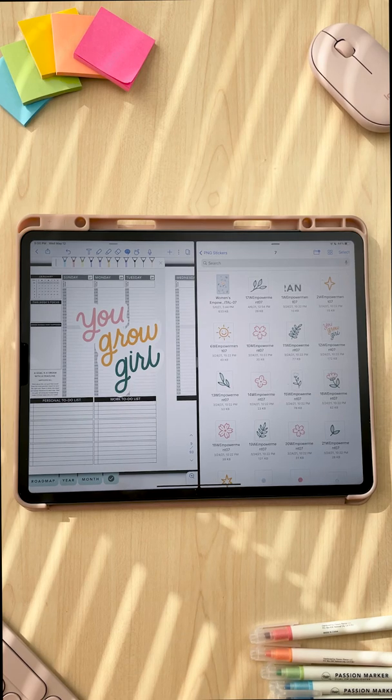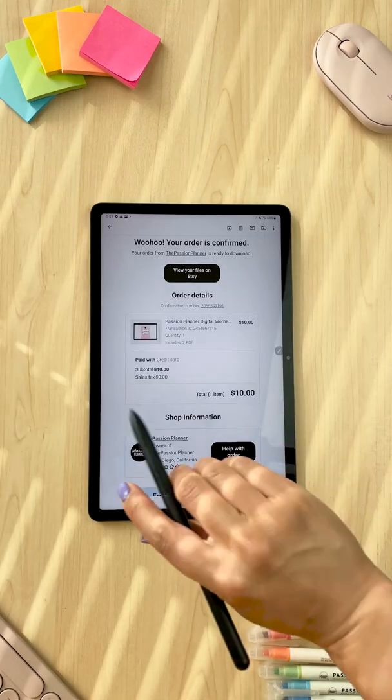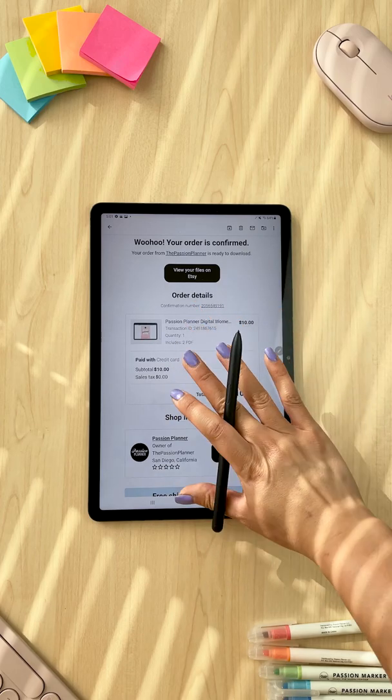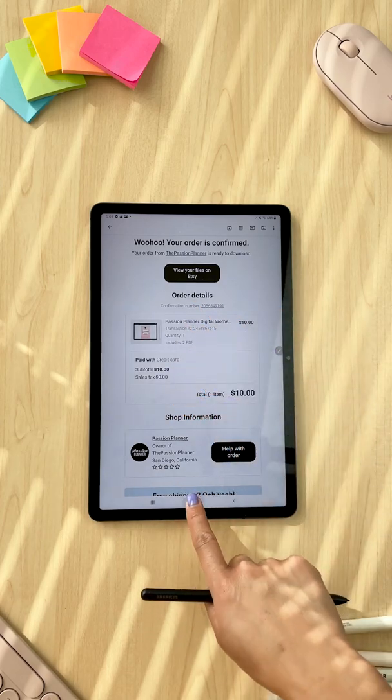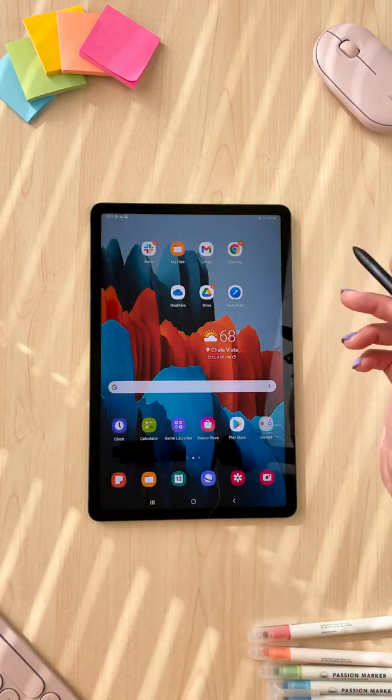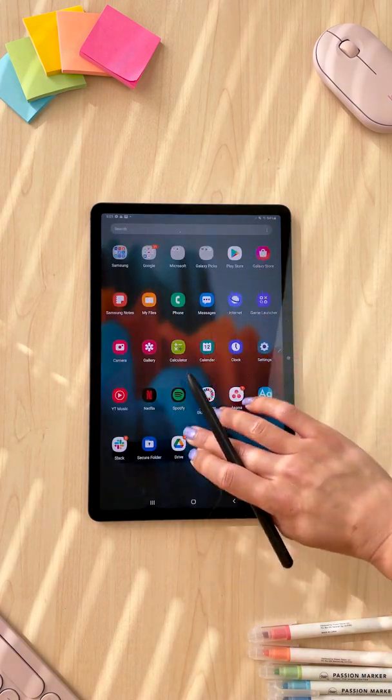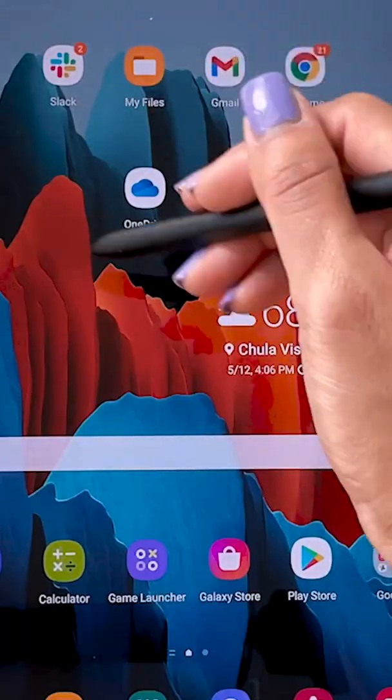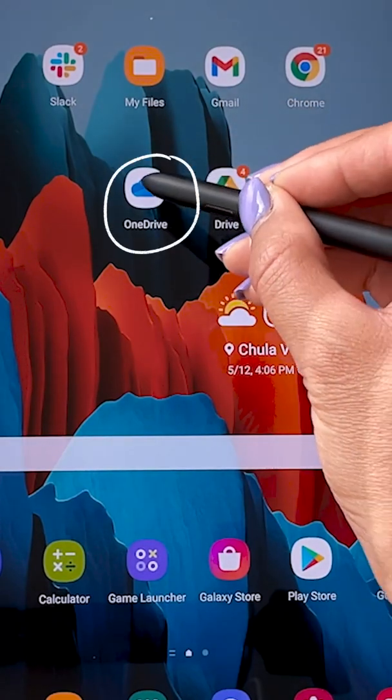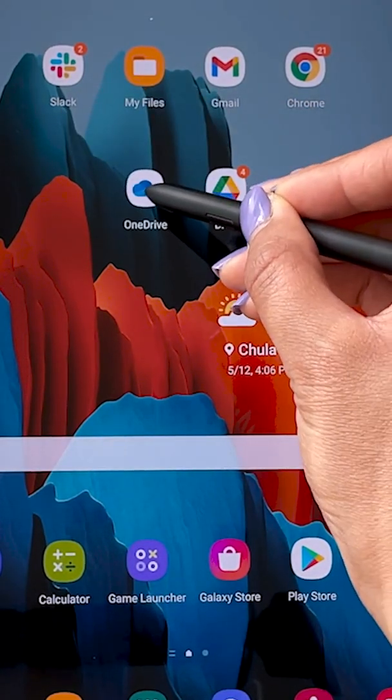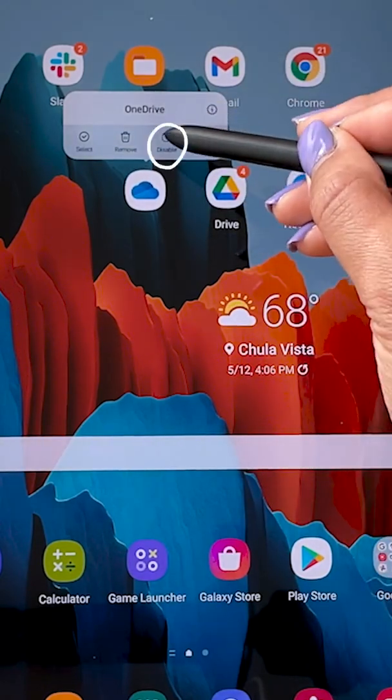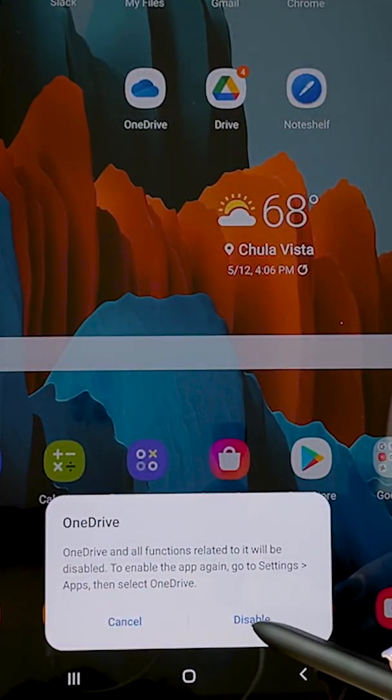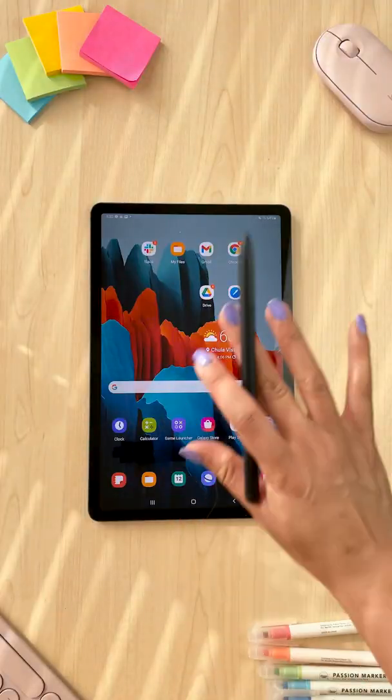So now we're gonna move on to importing our Etsy files onto an Android tablet. There will be a couple extra steps with the Android tablet. So first of all, what we're gonna do, I'm gonna go to my home page and I am going to look for OneDrive. You could also drag up and then search for OneDrive here but I already have it on my home page. From here we're gonna long press on it, and then we're gonna click on disable and you'll want to click disable again and that's important.